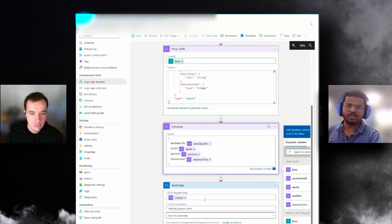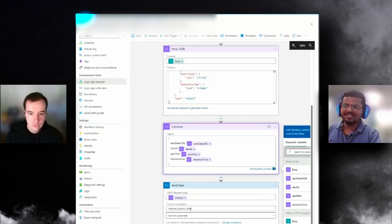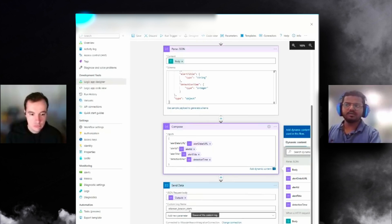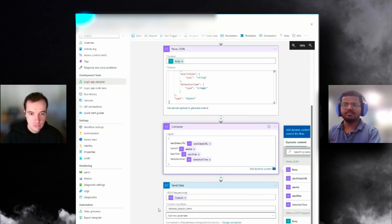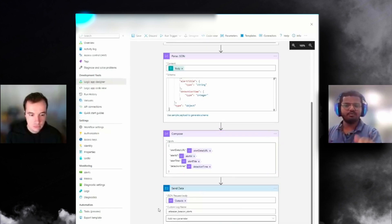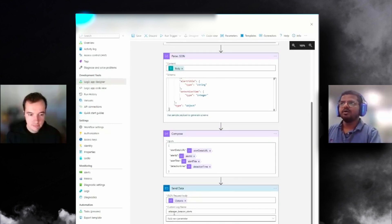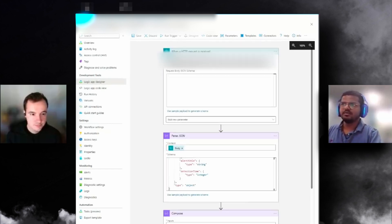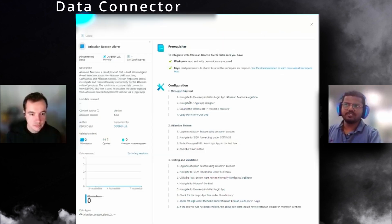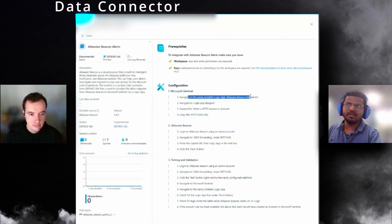Based on that schema, I'm constructing a JSON structure saying this is the details URL, this is the ID, this is the title, this is the time it was detected, and that output will be sent as the JSON request body for the Log Analytics workspace to ingest into the table we call Atlassian_Beacon_Alerts.